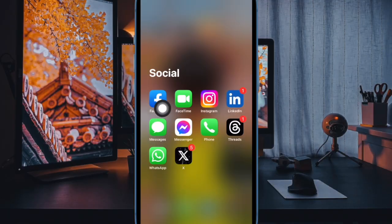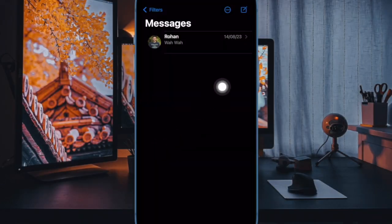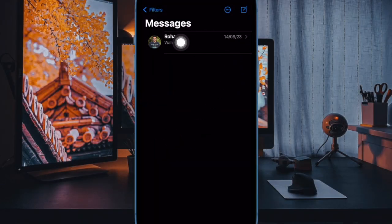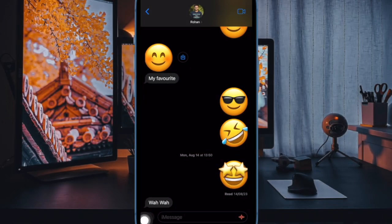First and foremost, open the messages app on your iPhone or iPad. After that, head over to a conversation thread. Then tap on the plus button to the left of the text input field.